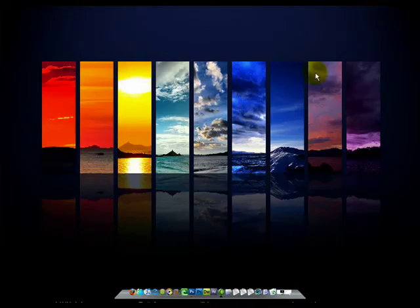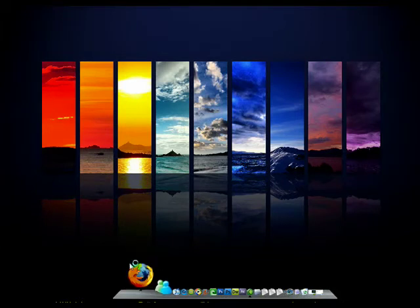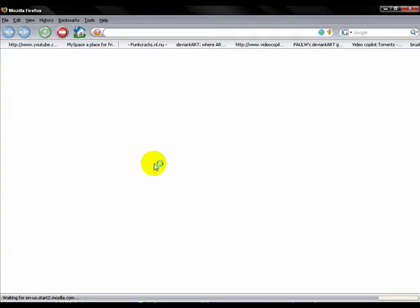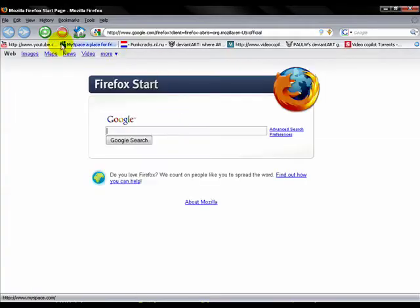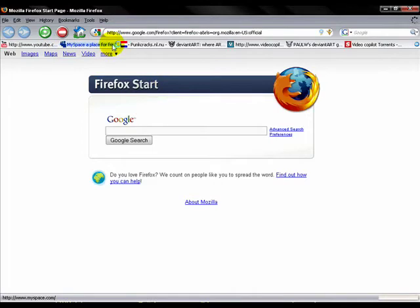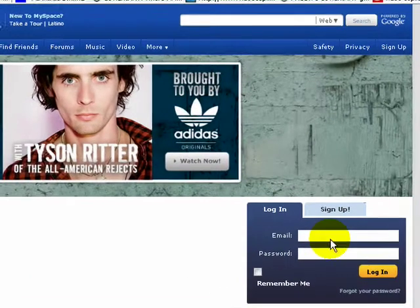Once you've closed Photoshop, we're going to open your internet browser. I'll be using Firefox. Go to your MySpace and make sure you download the MySpace design package.